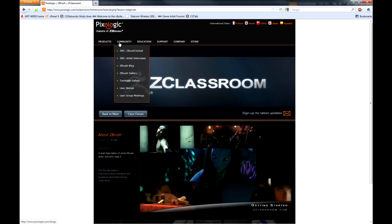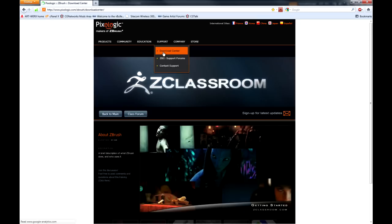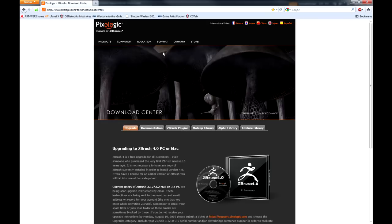You're going to need to follow the tutorials. Here are some plugins. So go to the download center and click on ZBrush plugins.